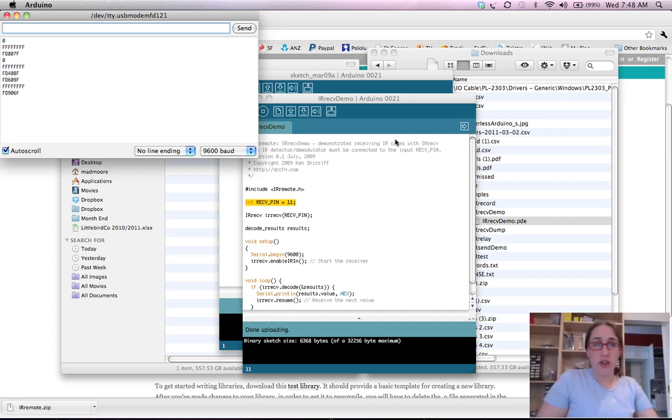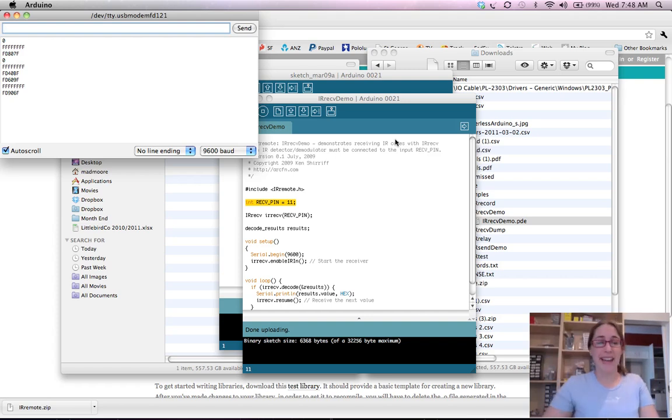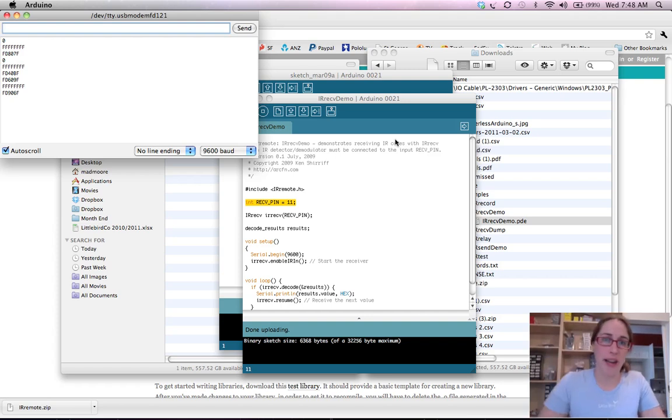So what you can use this for is turning lights on and off, controlling a remote control car, basically anything. This is a very cool module to have.